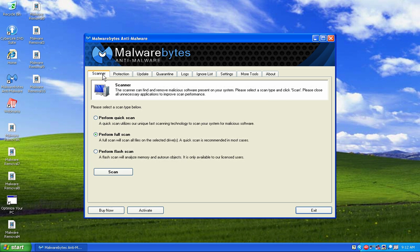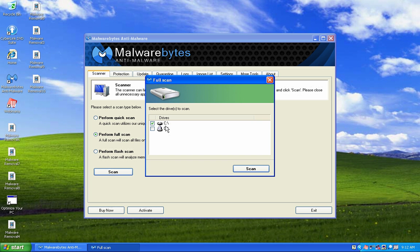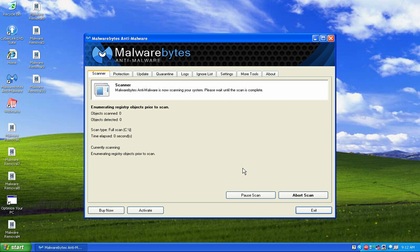I go back to the Scanner tab and I want to perform a full scan again to make sure every file gets inspected. I click Scan, it asks which drives I want to select — I select C drive and click Scan. This is going to take a few minutes, so I'll pause the video and pick up after the scan is complete.